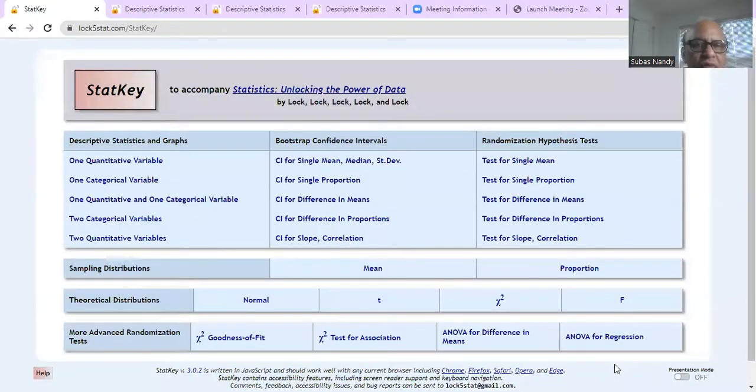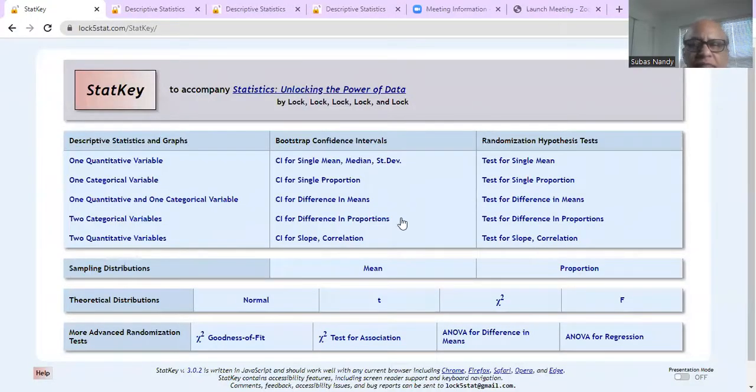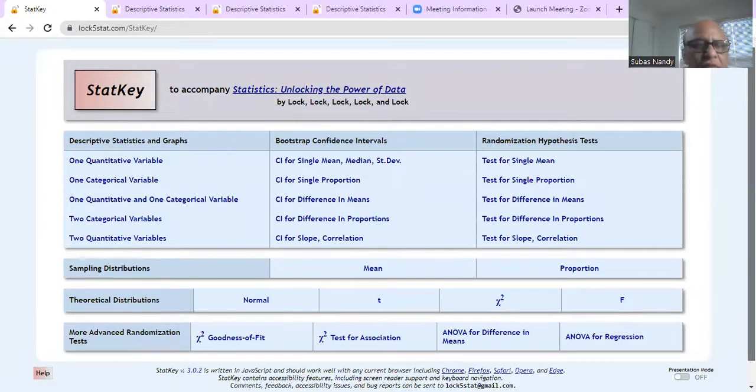So this is the free software I was talking about, StatKey. So if you type in Google StatKey, you will get this information.